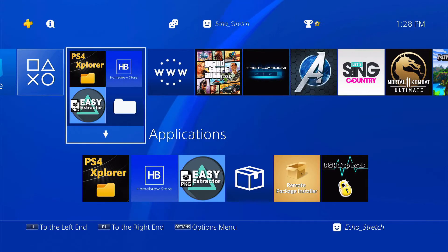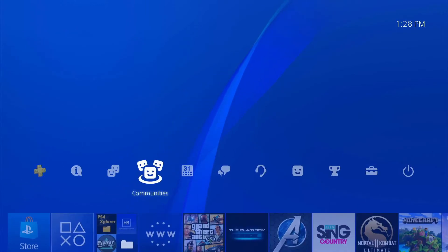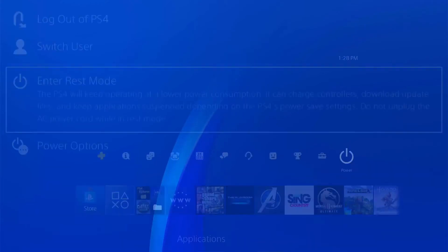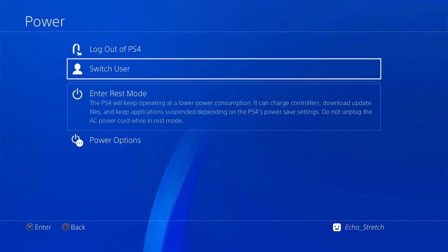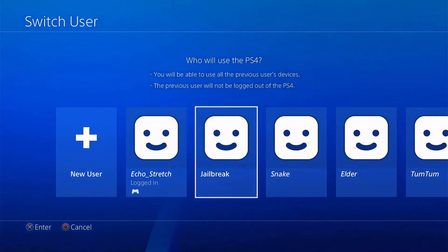My Echo Stretch PSN is activated offline so I'm not able to use it. So what I did is I went ahead and created a user called Jailbreak. We're going to go ahead and use that. It doesn't matter which account you're logged in at.